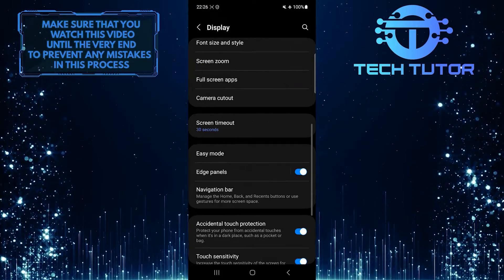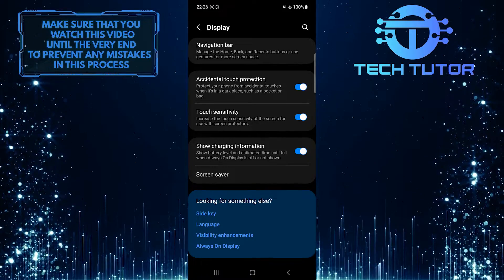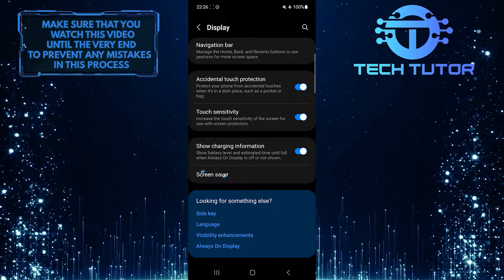After that, scroll down to the very bottom. Tap Screen saver.